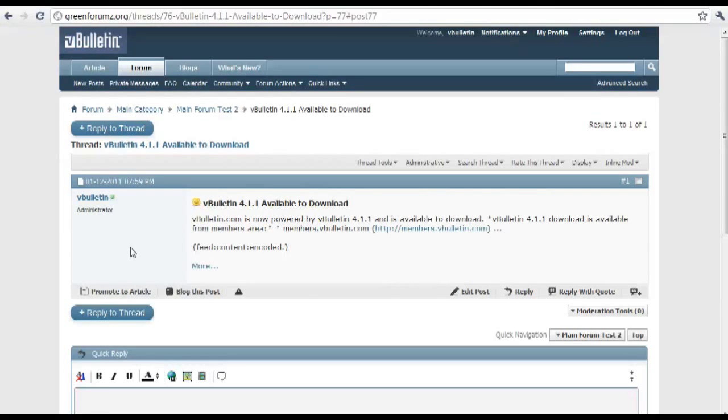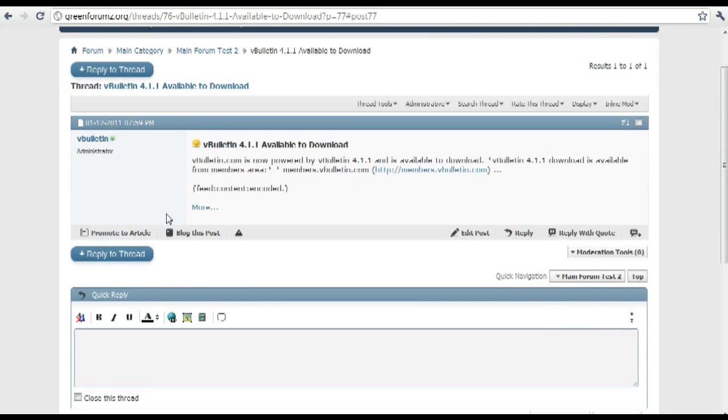Hello everyone, Jasper Aglo here from vBulletin.com. Today I just wanted to show you how to add Facebook and Twitter social bookmarking buttons in the social bookmarking manager.